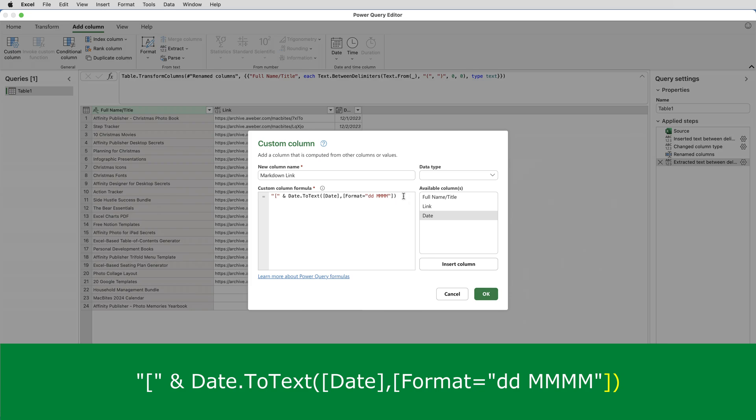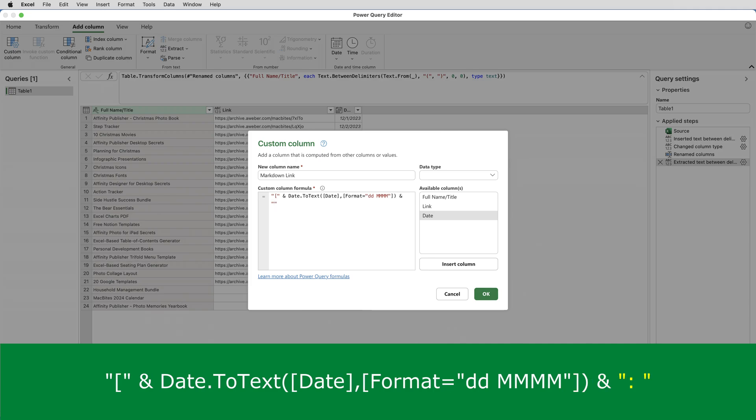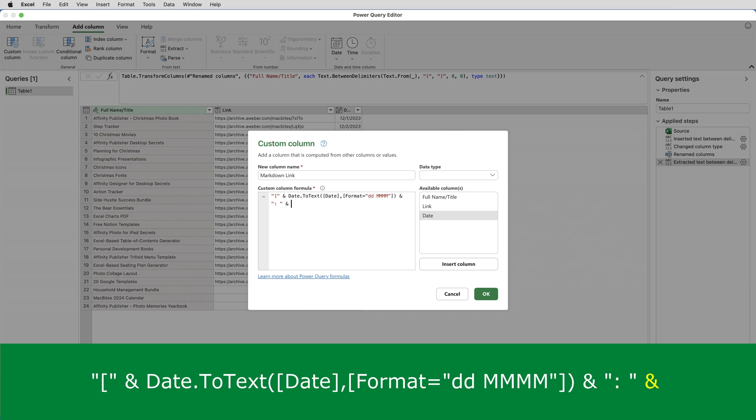So think of Date.ToText as like a function in Excel. After the closing brackets, I need another ampersand. And then in double quotes, I need colon space. So it's going to display a colon and a space after the date, then another ampersand.